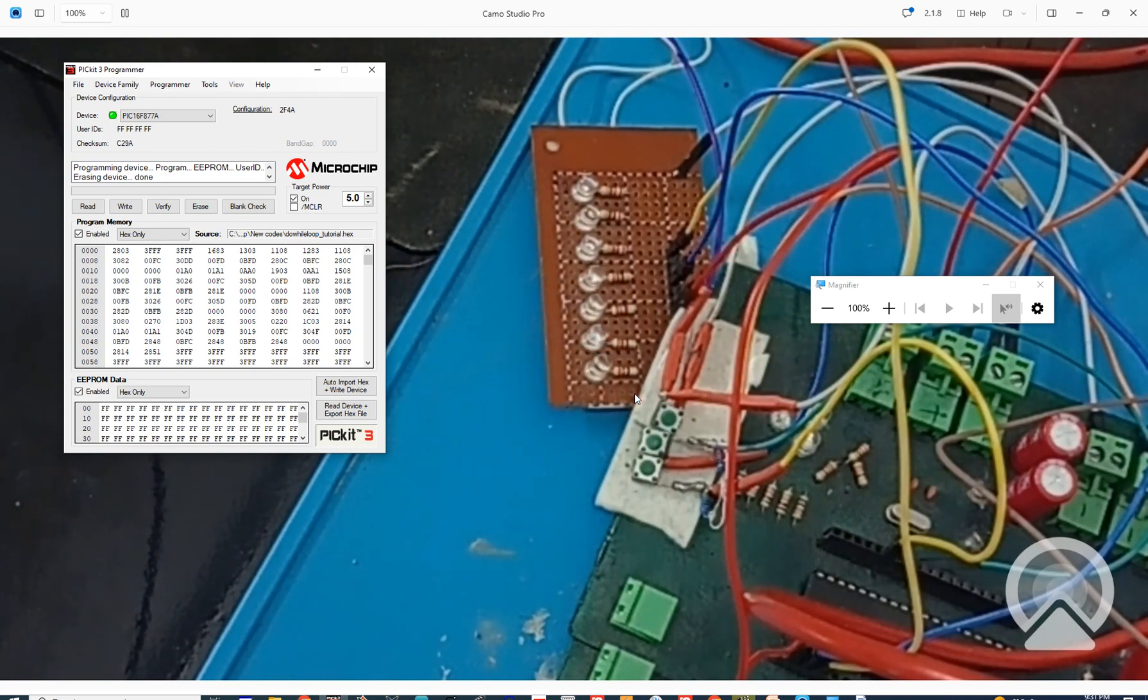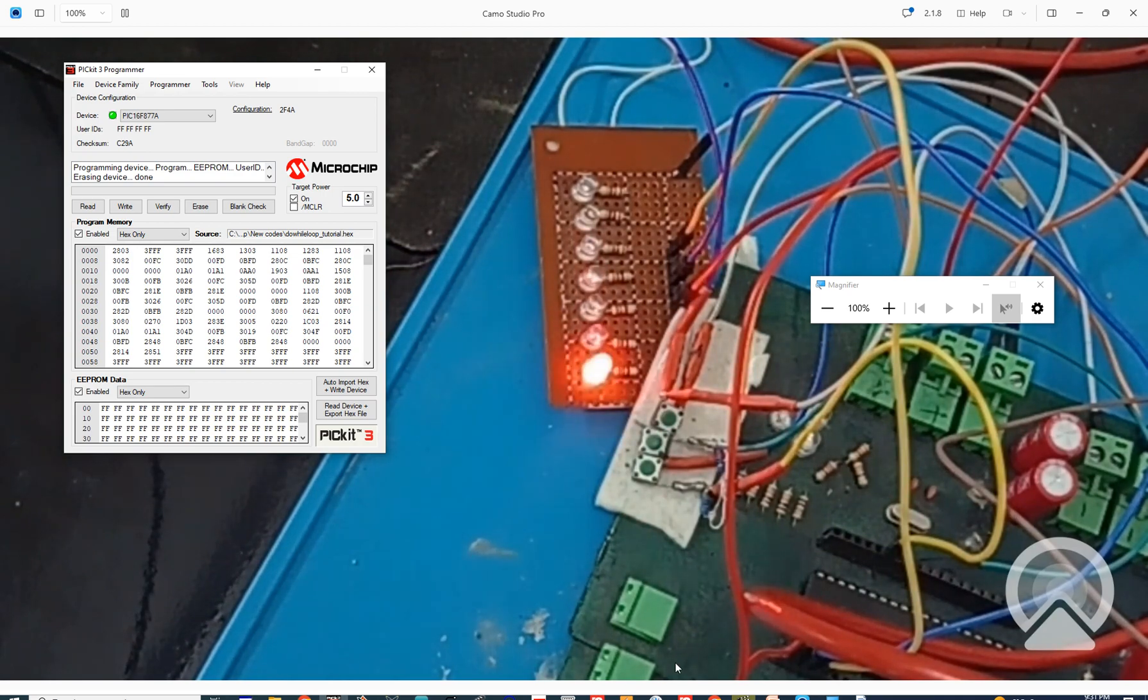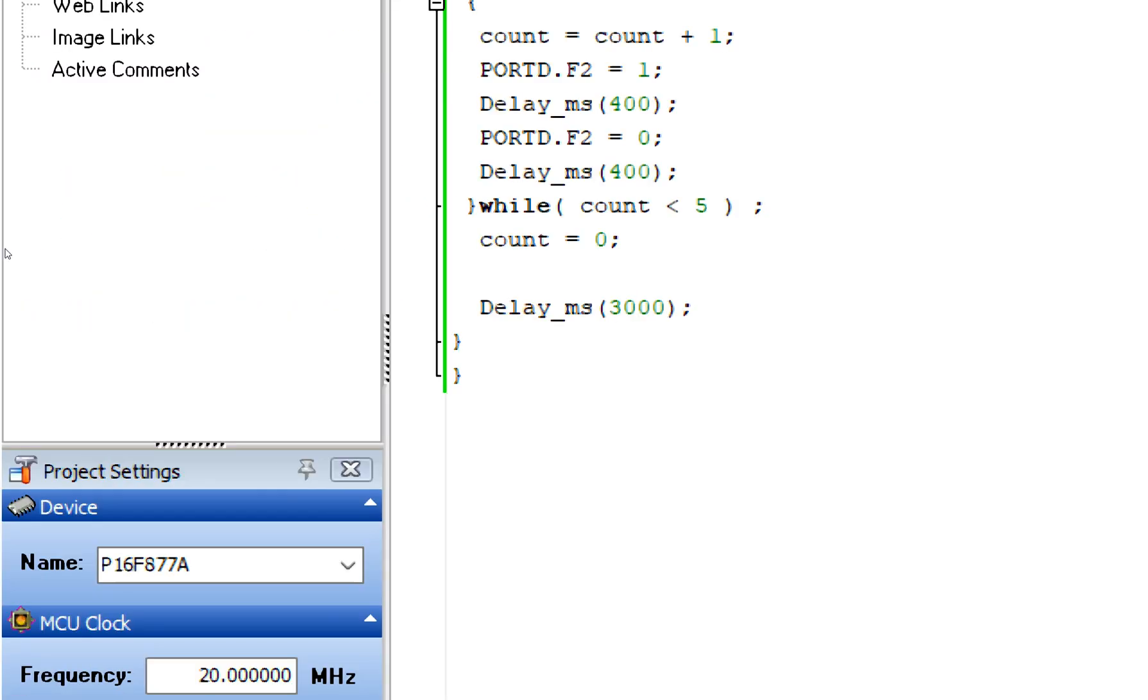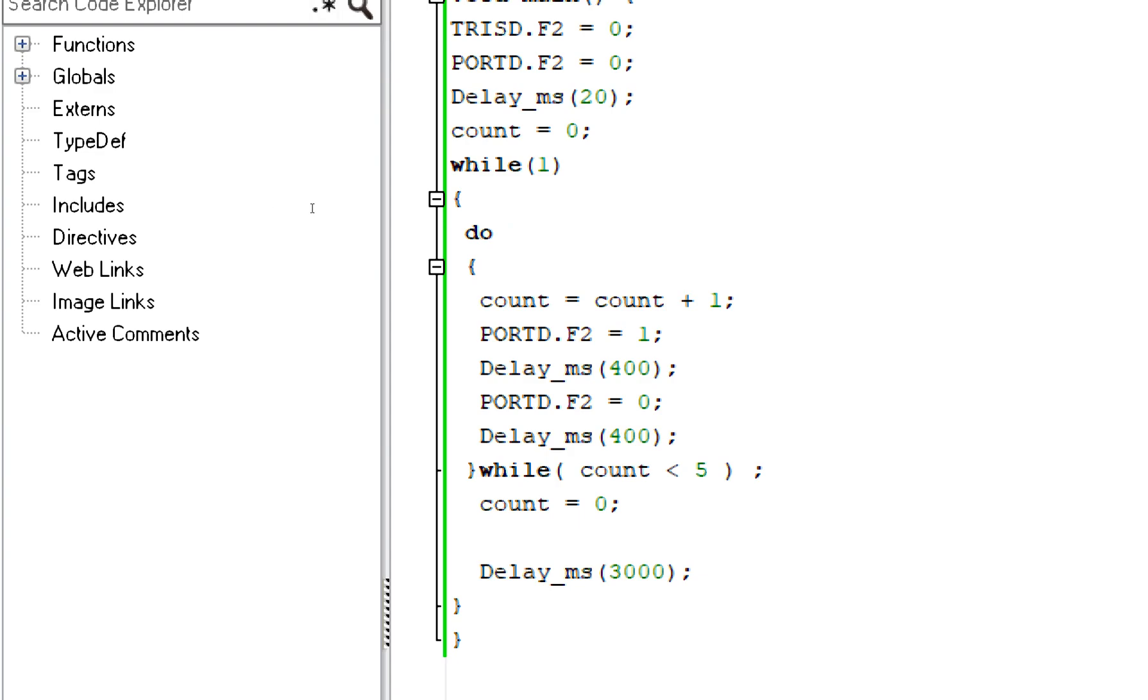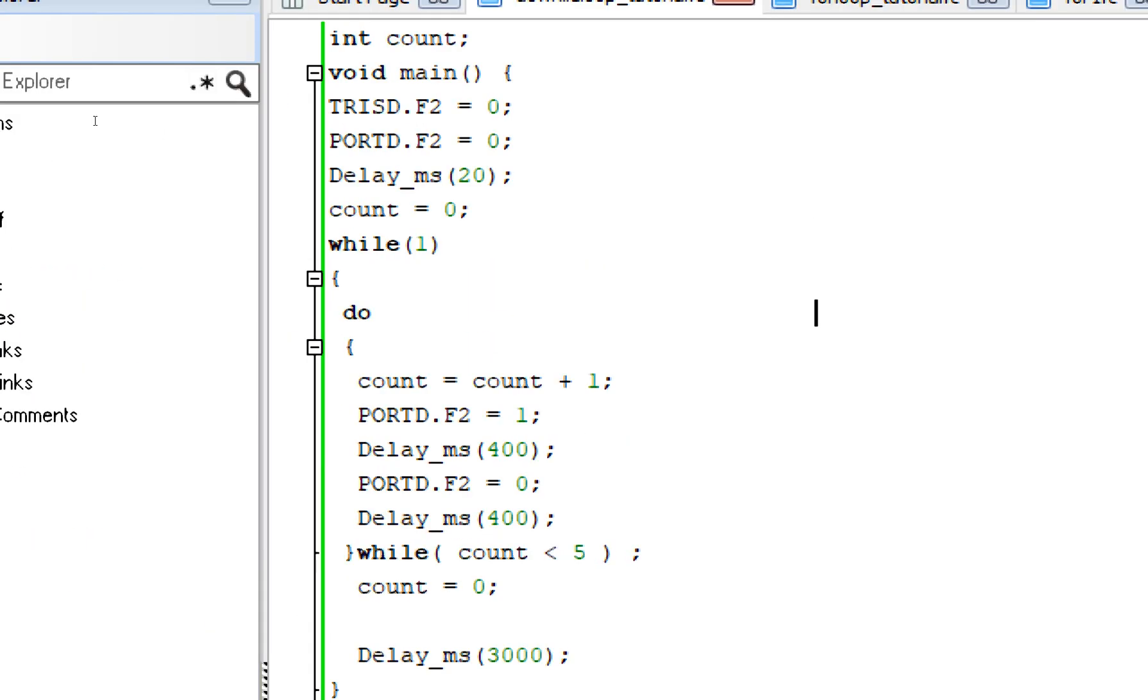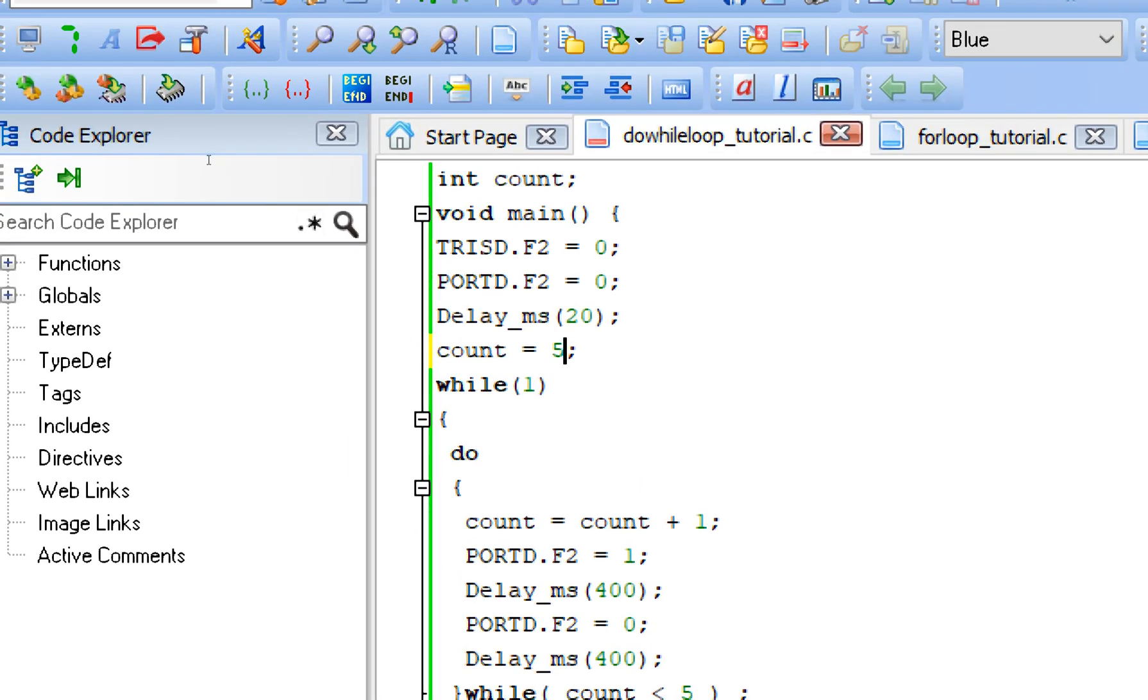Now: one, two, two, three, four, and five. So that's working perfectly fine. So that's how the do-while works.